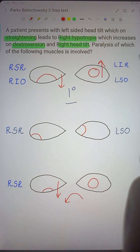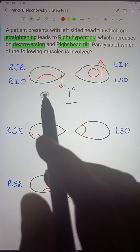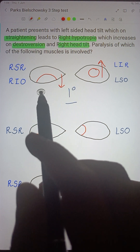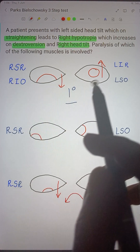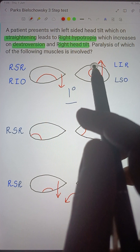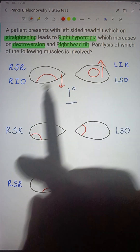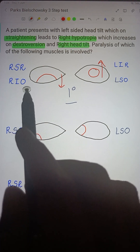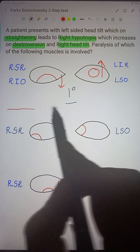So what are our differentials? The right eye is down, meaning there must be paralysis of the elevators of the right eye — the right superior rectus or the right inferior oblique. Or the left eye is up, meaning paralysis of the depressors of the left eye — the left inferior rectus or the left superior oblique. These are our four differentials from Step 1.